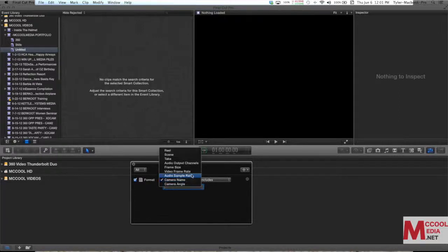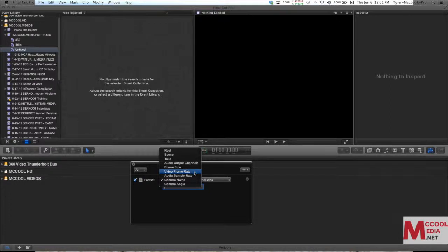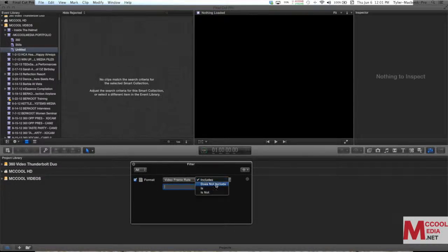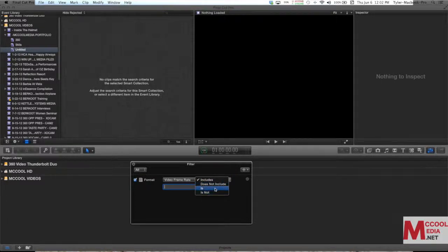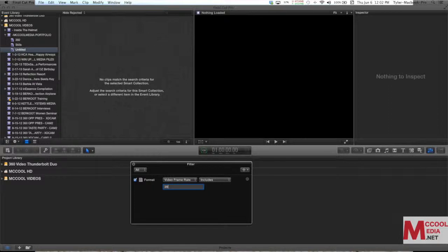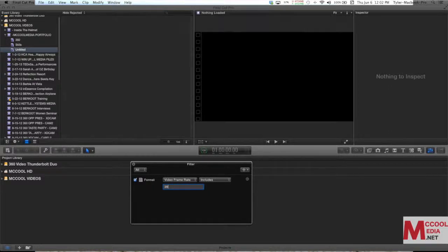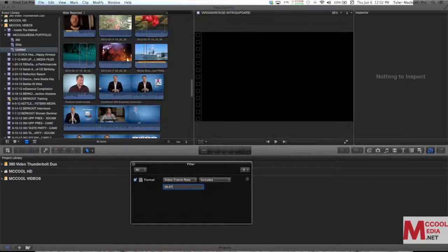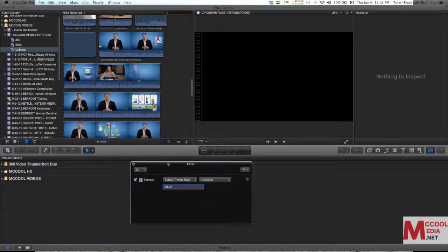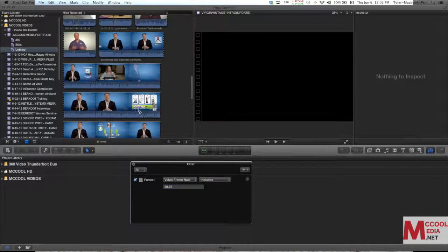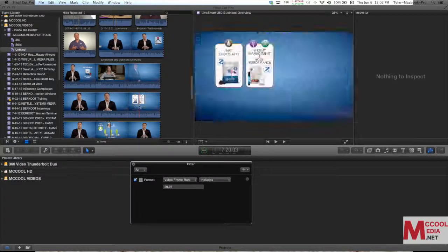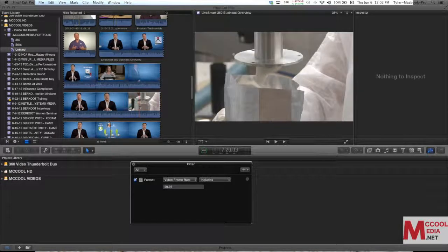Now let's just say I want to choose a video frame rate. You can say includes, does not include, is. So I'm going to say I want to find clips that have a 29.97 frame rate. And there I have it, it pulls in 25 different clips.